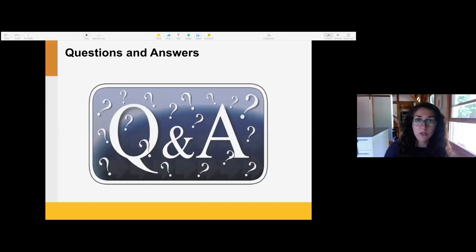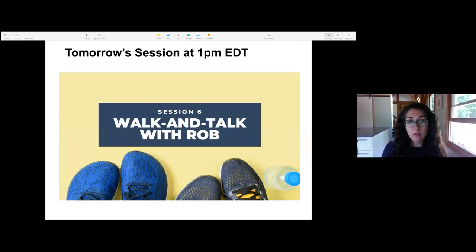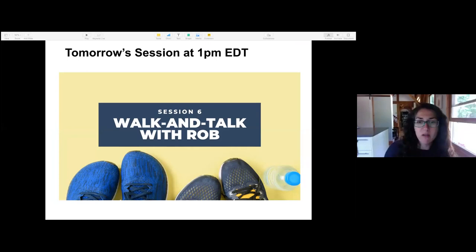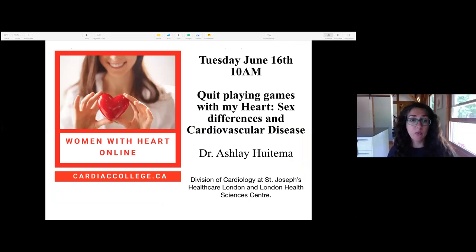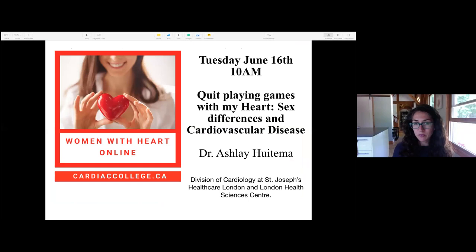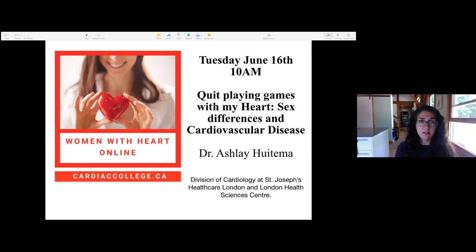Just a reminder: tomorrow's session will be at 1 o'clock — an interactive activity session. Walk and Talk with Rob is again tomorrow morning at 10 AM. The Women with Heart online series tomorrow is on the topic of sex differences and cardiovascular disease — presented by Dr. Ashley Heidema. Thank you everyone for joining us today. I hope you were able to come away with some ideas for your barriers, and I'm sure we'll see each other again soon. Take care, have a good day, bye.